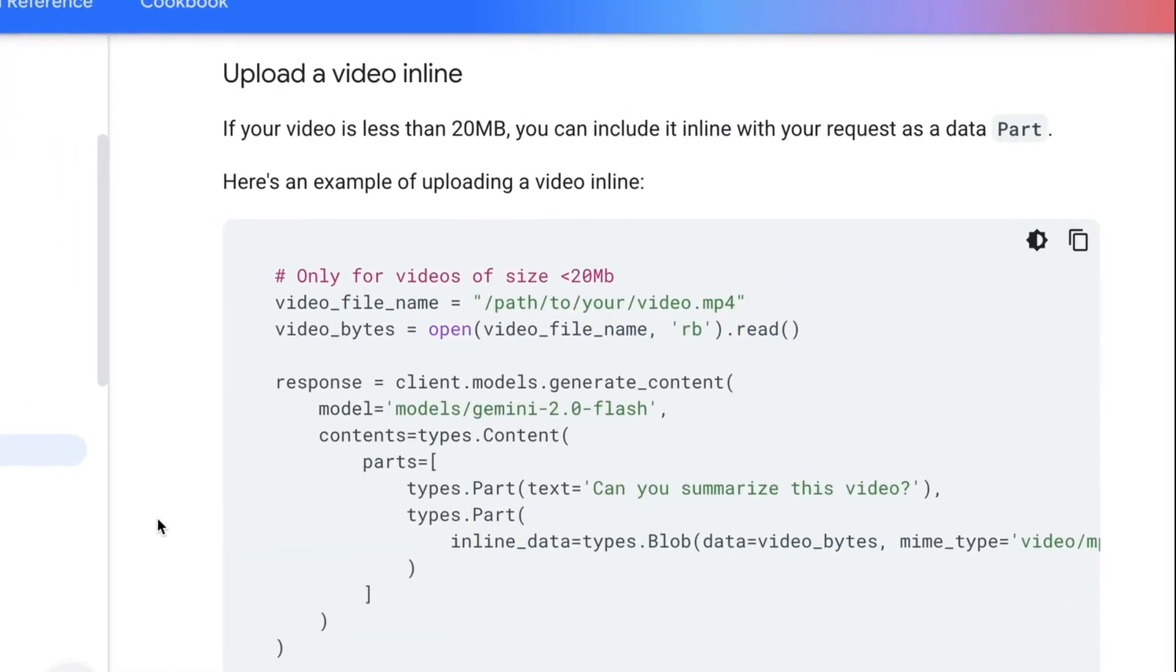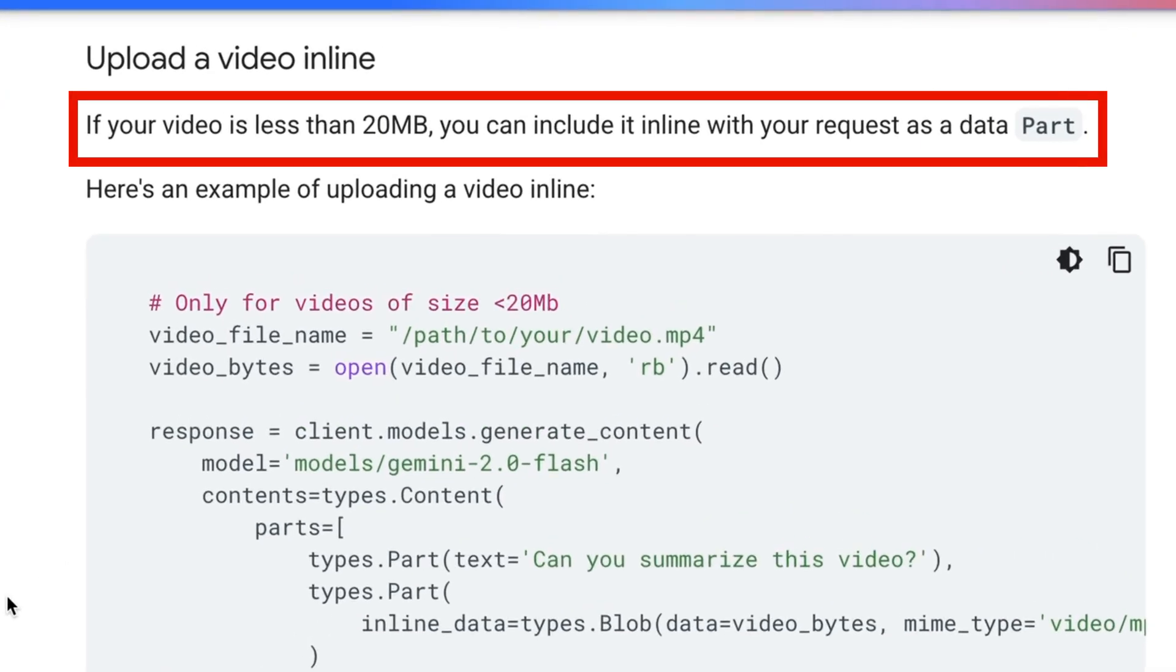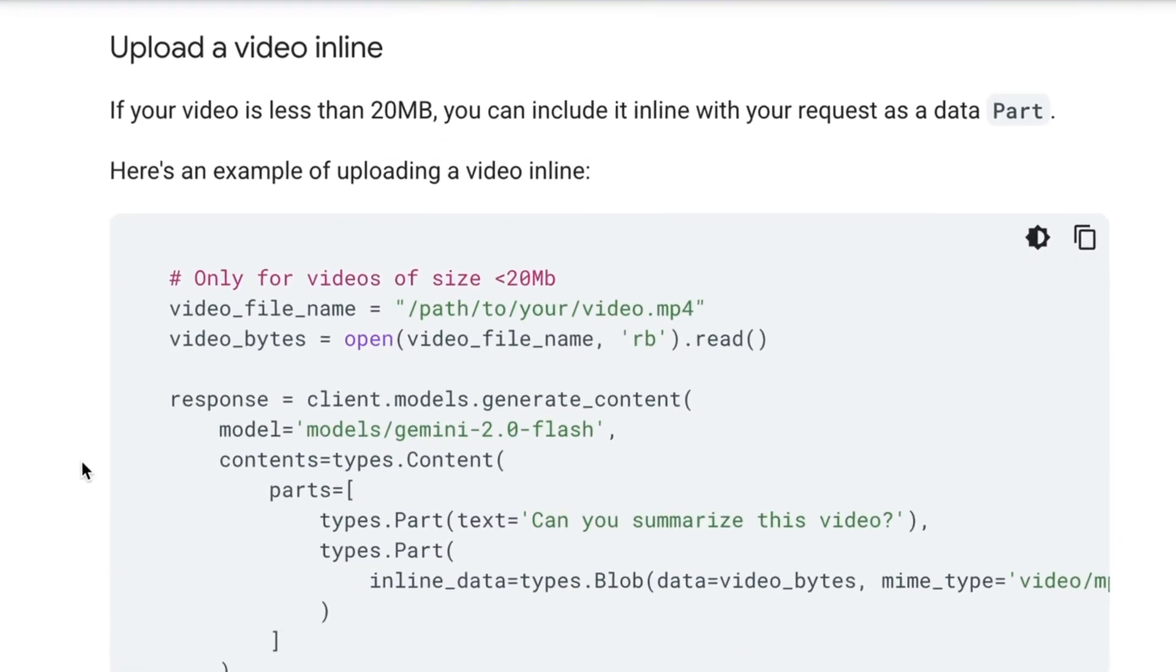Just like I mentioned with the audio files, you can do it inline. But the challenge is going to be that your video has to be below 20 meg, which for many videos you're often just not going to get it that small if you're doing HD video and it's more than a few minutes long.